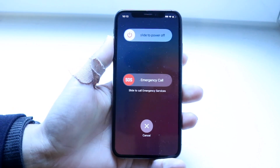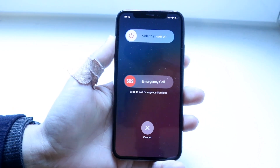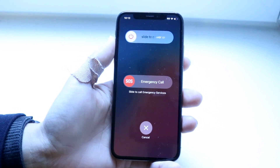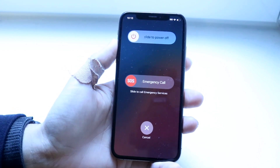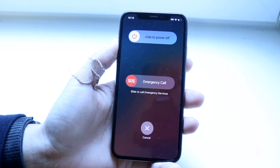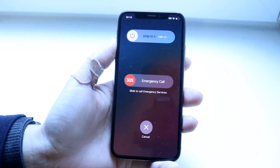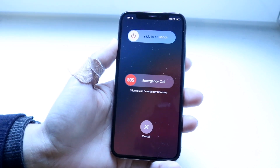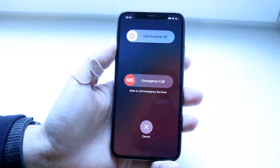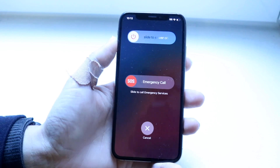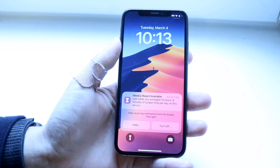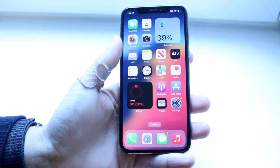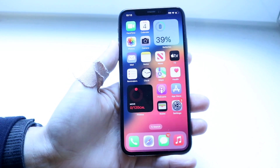Grab your phone and slide to power it off. Give it a few seconds, then power it back on and see if that ends up fixing the problem. As long as your phone and everything are properly set up, Google Authenticator should be good to go.